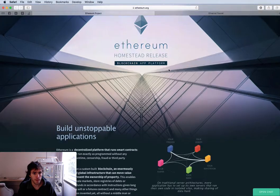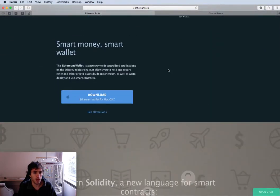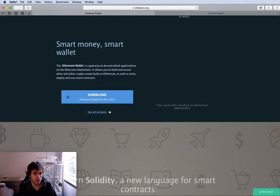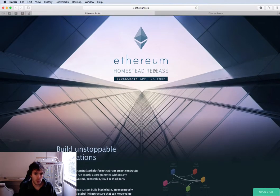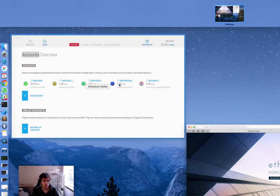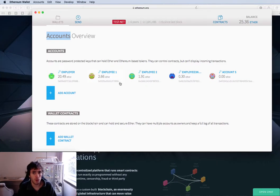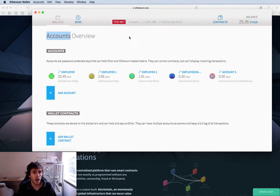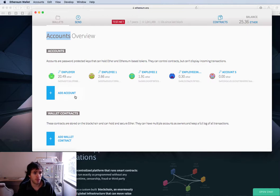First we will go to ethereum.org and we need to download the Ethereum wallet. This works for Mac OS, Linux, Windows, etc. You will download it and install it. When you install it, it will take long because you need to download the million and more blocks that it has. Once you have downloaded all the blocks...